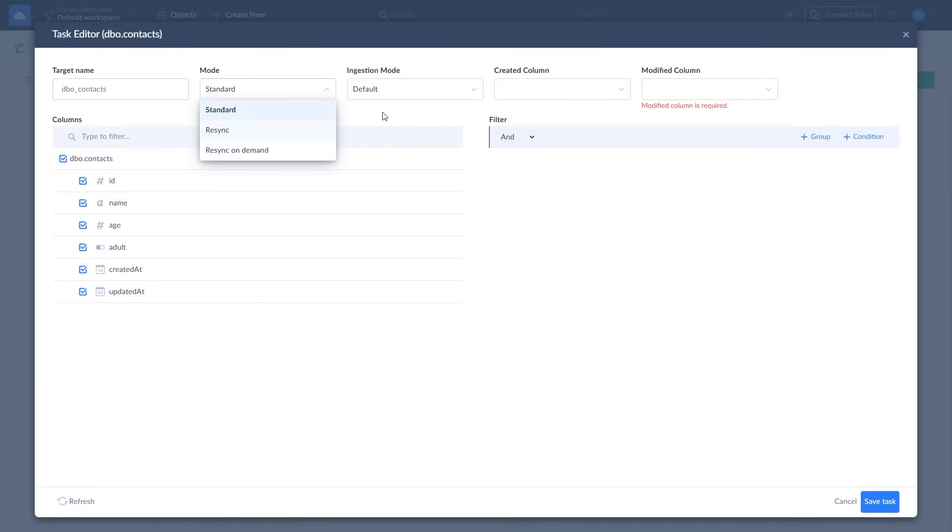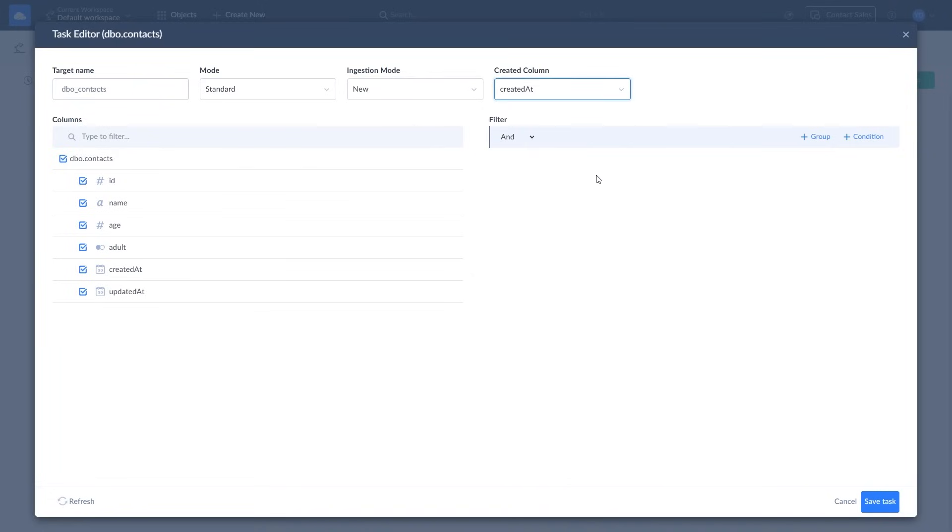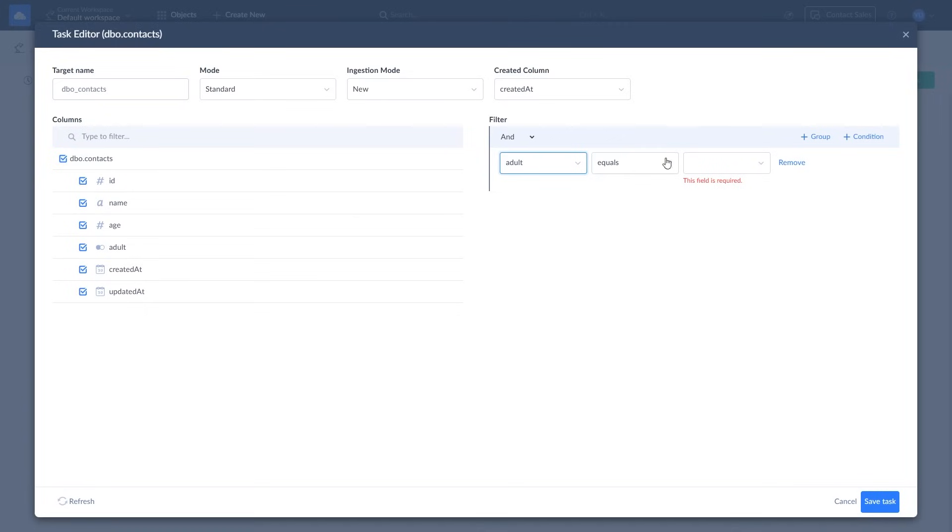Ingestion Mode defines how to track changes in source during incremental replication. Depending on the ingestion mode, created column and modified column fields will appear. If you need to filter data, add conditions. Once you're done, click Save Task.